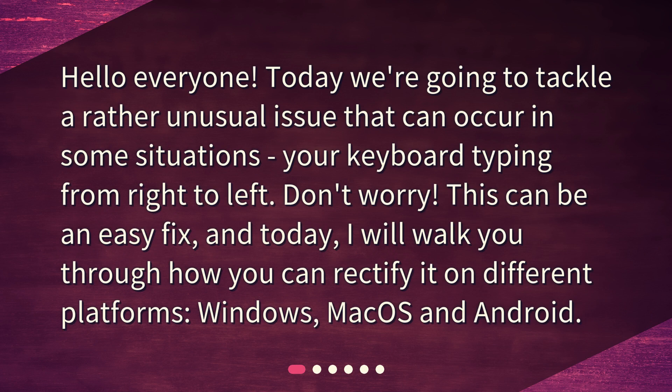Hello everyone! Today we're going to tackle a rather unusual issue that can occur in some situations: your keyboard typing from right to left. Don't worry, this can be an easy fix, and today I will walk you through how you can rectify it on different platforms — Windows, macOS, and Android.